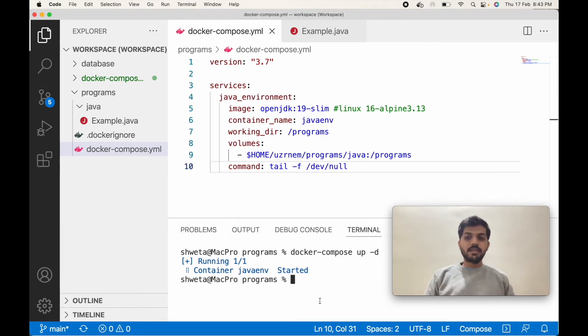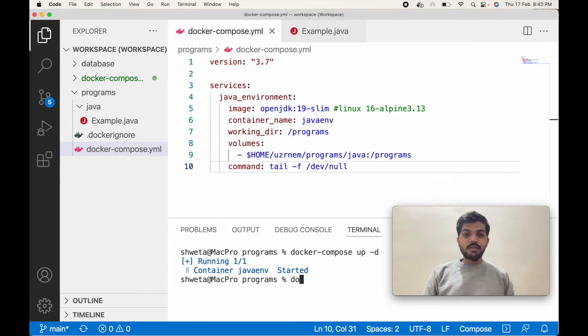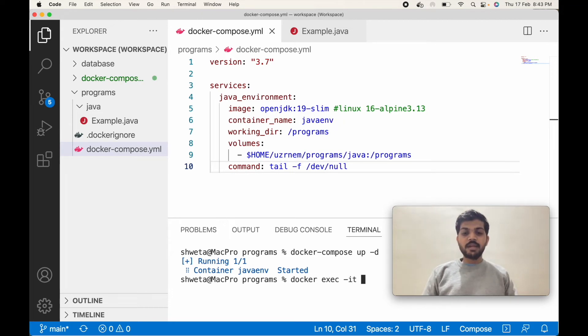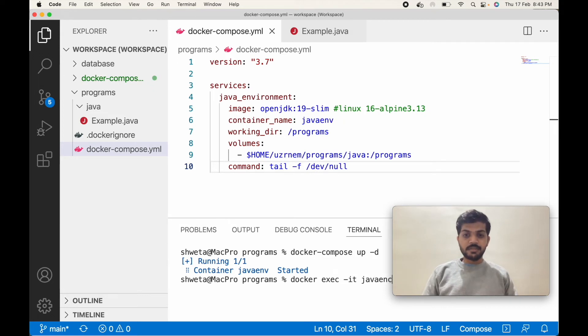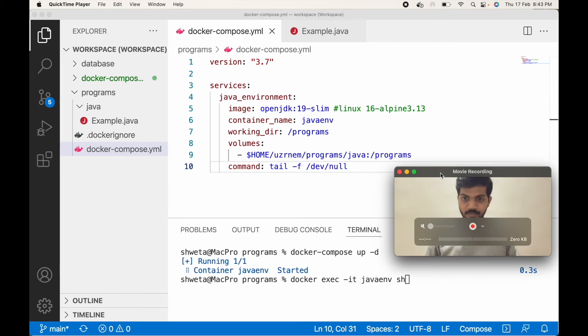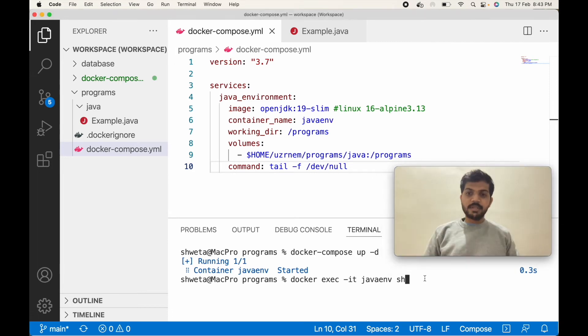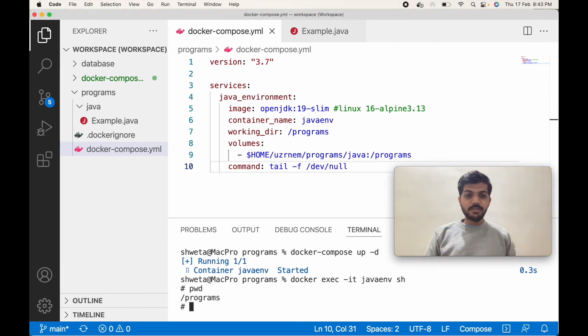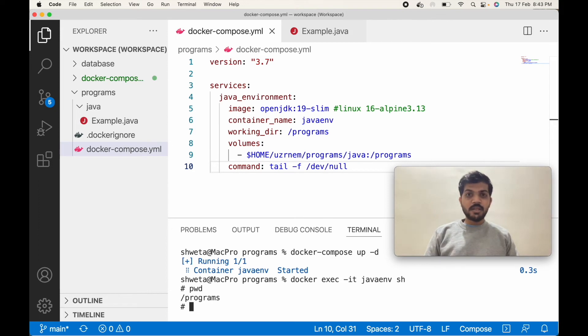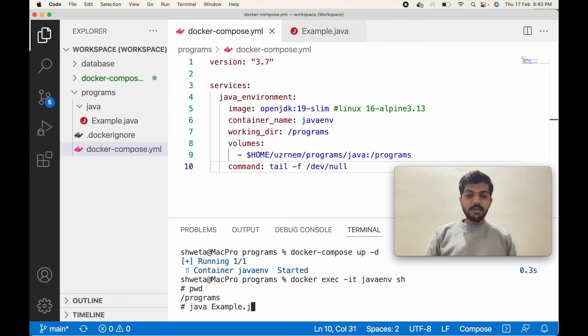Now let's get into the container shell. To get into the shell, the command is docker exec -it java env sh. Yes. Let's print pwd. We are in the programs directory and that is our working directory. In our directory we have code example.java.